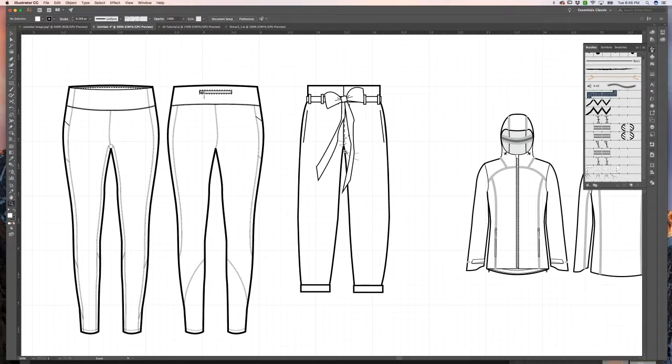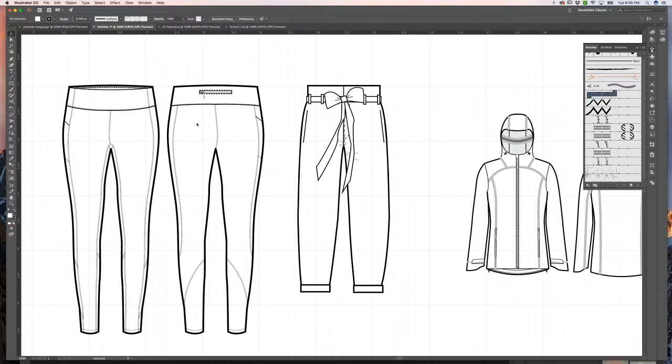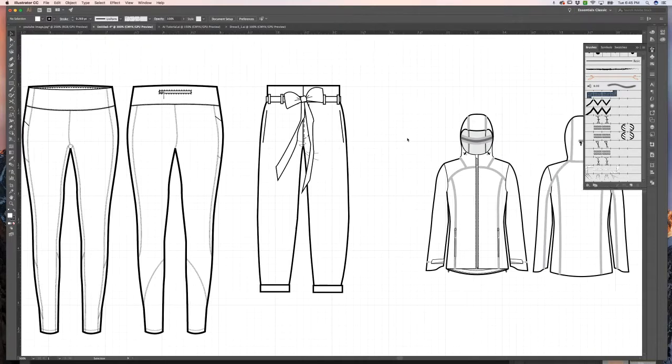You can also change the way that you draw things in order to convey the fit of the garment. So for these leggings, you can tell by the way that they're drawn that they're going to be form-fitting, they're going to hug the figure, as opposed to these sort of loose fitting pants that are a little bit more billowy and less form fitting.